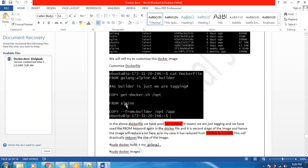Internally, when the Docker container is created, it takes only the second stage, not the first one. Similarly, even with CMD commands — you can mention any number of CMD commands, but Docker will only execute the last one.